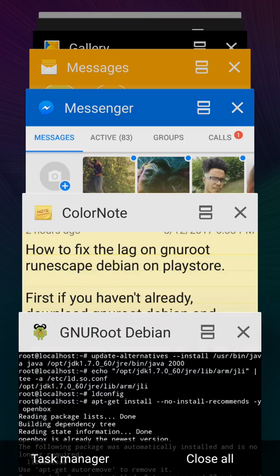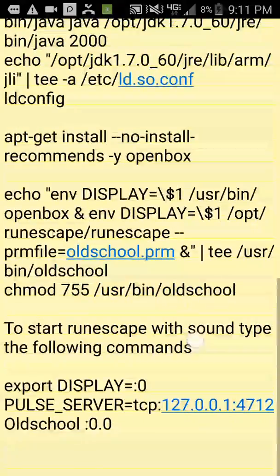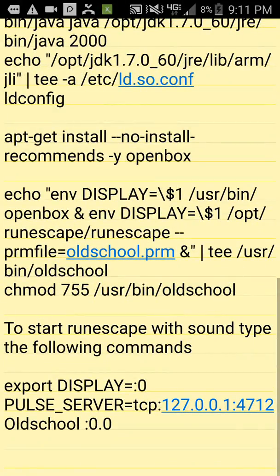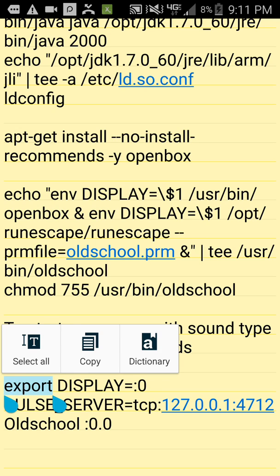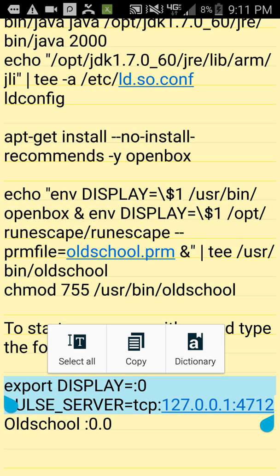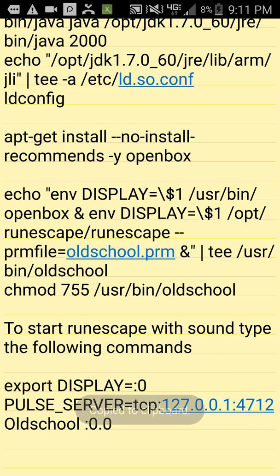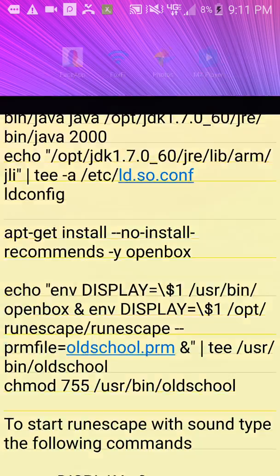Alright. After that, you're going to want to run this first before you run the RuneScape.